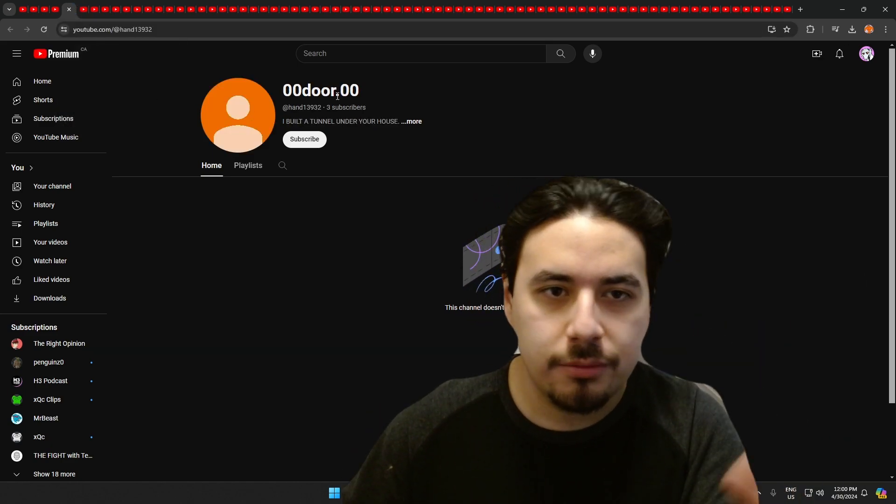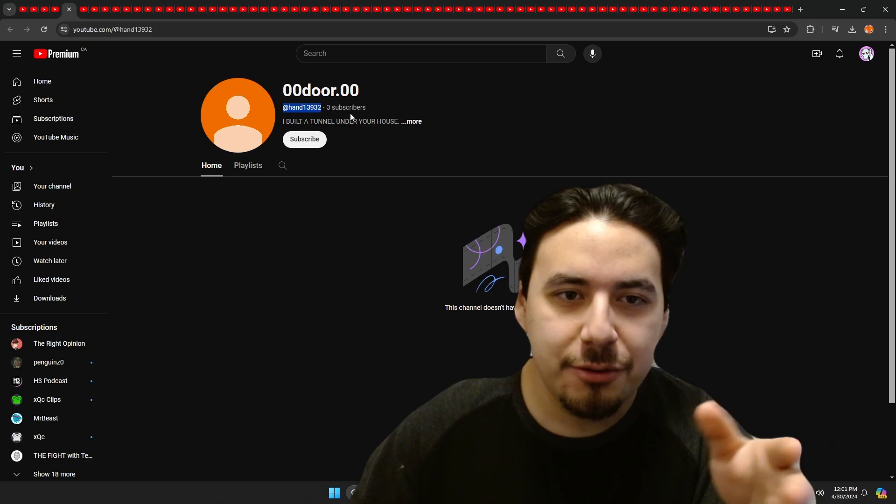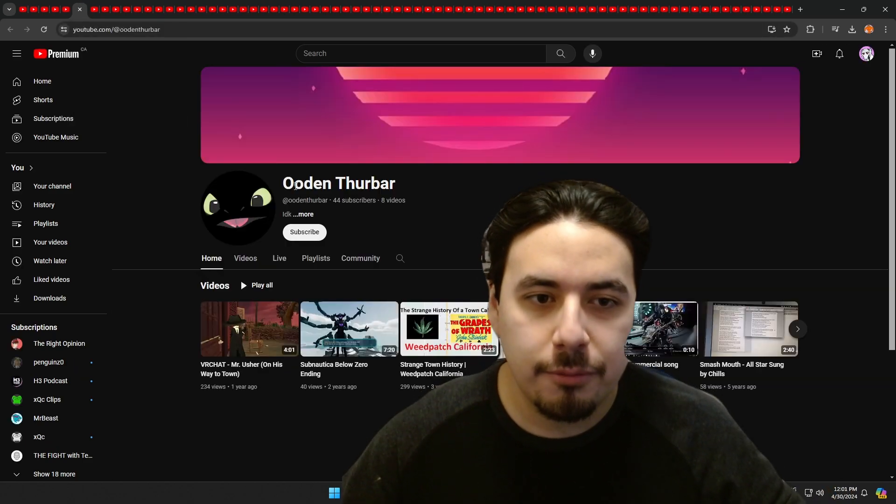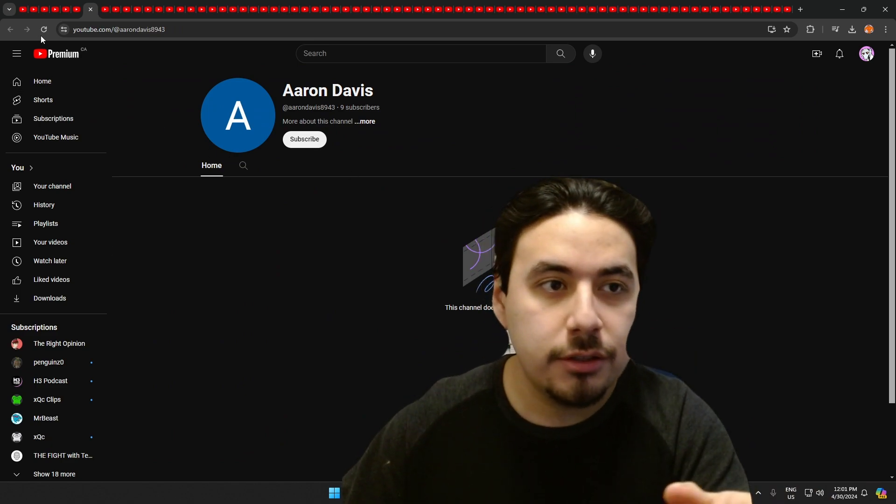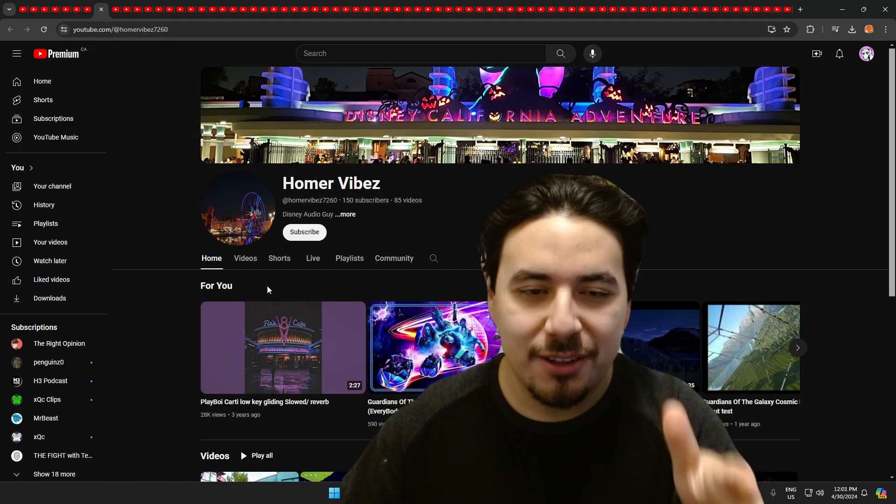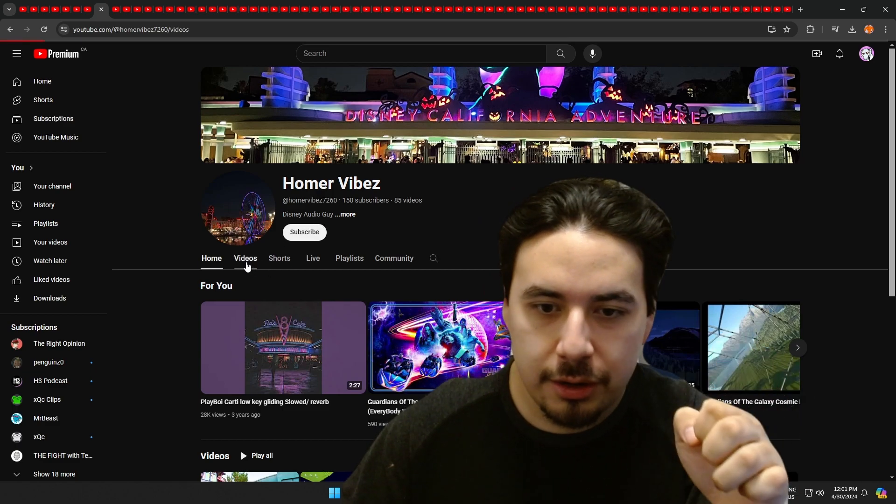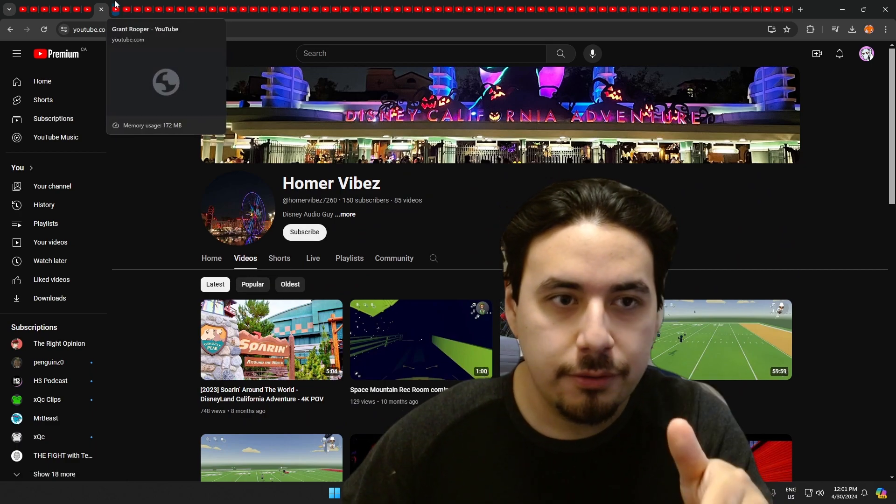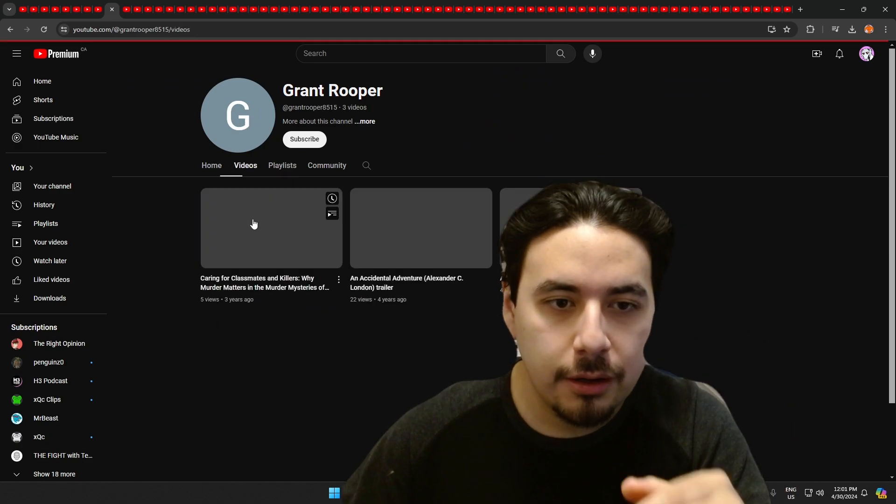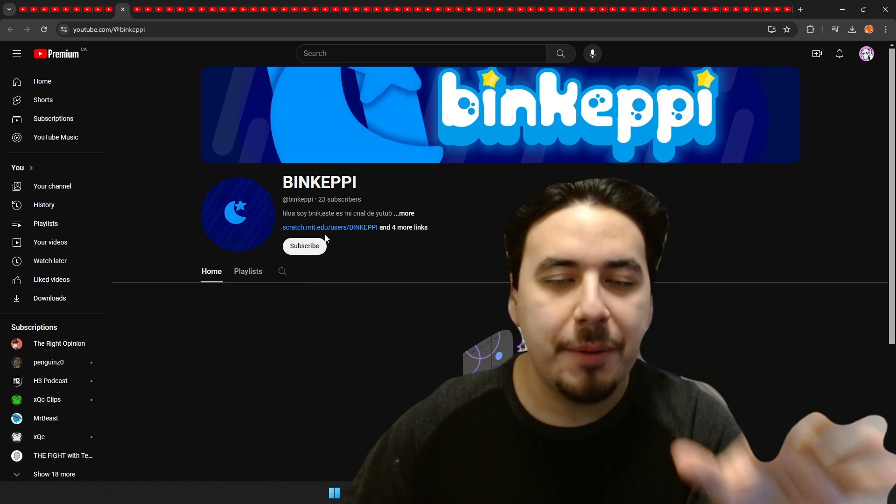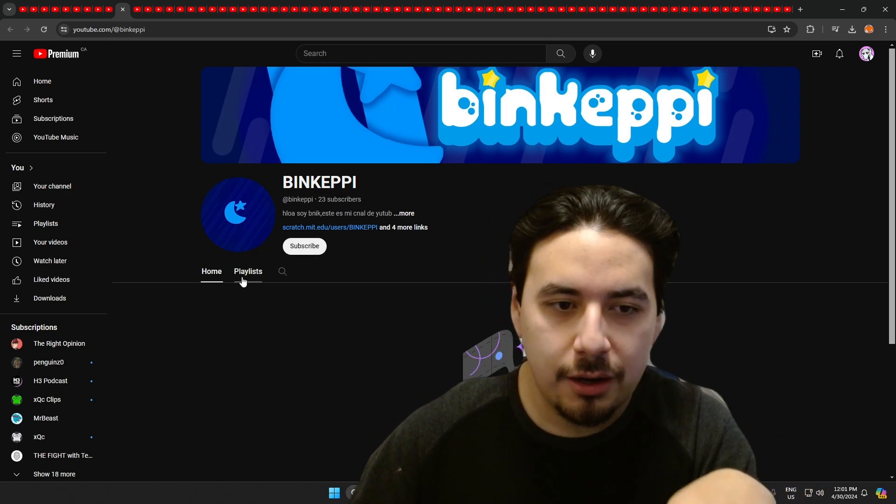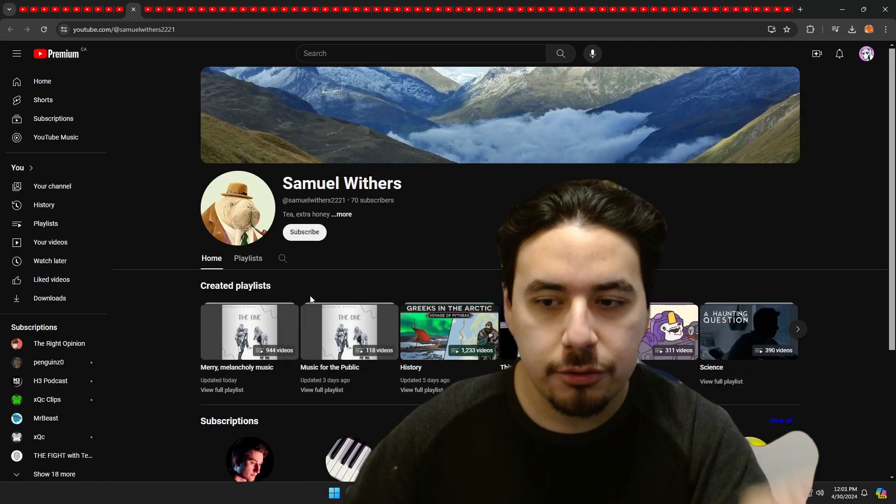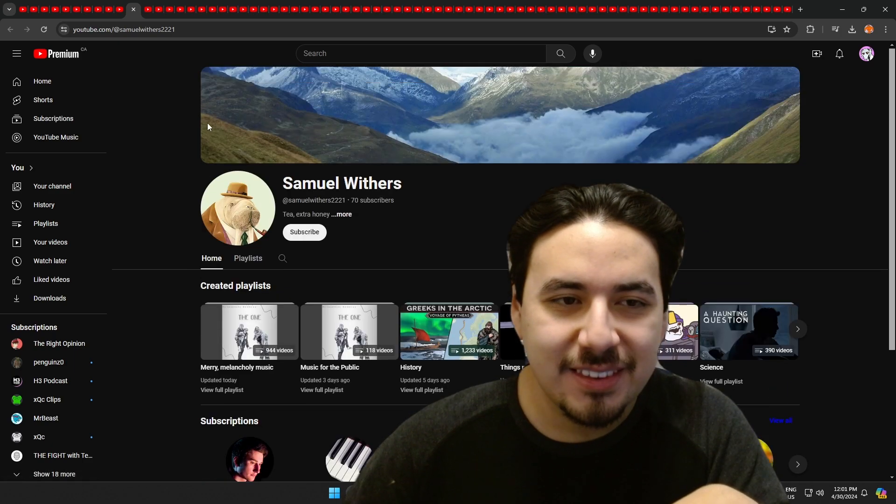Then we have 0odor.0. I don't know how to say, this is his username, you can see it. Check him out too. We have Oden Thunber. Check out, he's got some videos here. Then we have Aaron Davis, I think I just brought that one up. There might be a few repeats, but sorry. Then we have Homer Vibes. Thank you so much, Disney Audio Guy. Really cool.